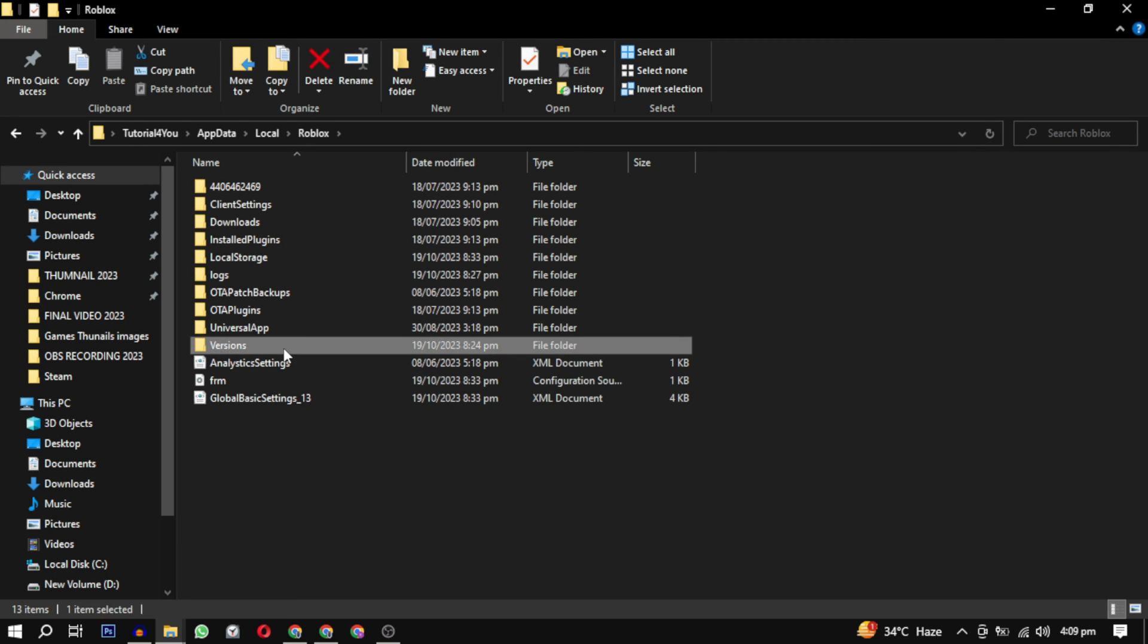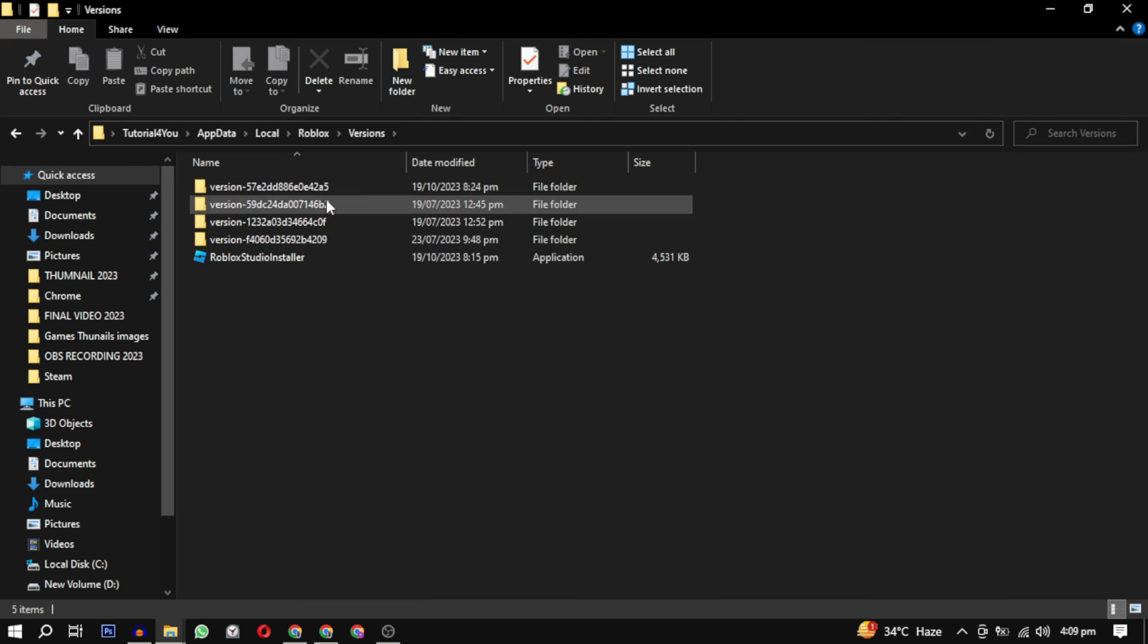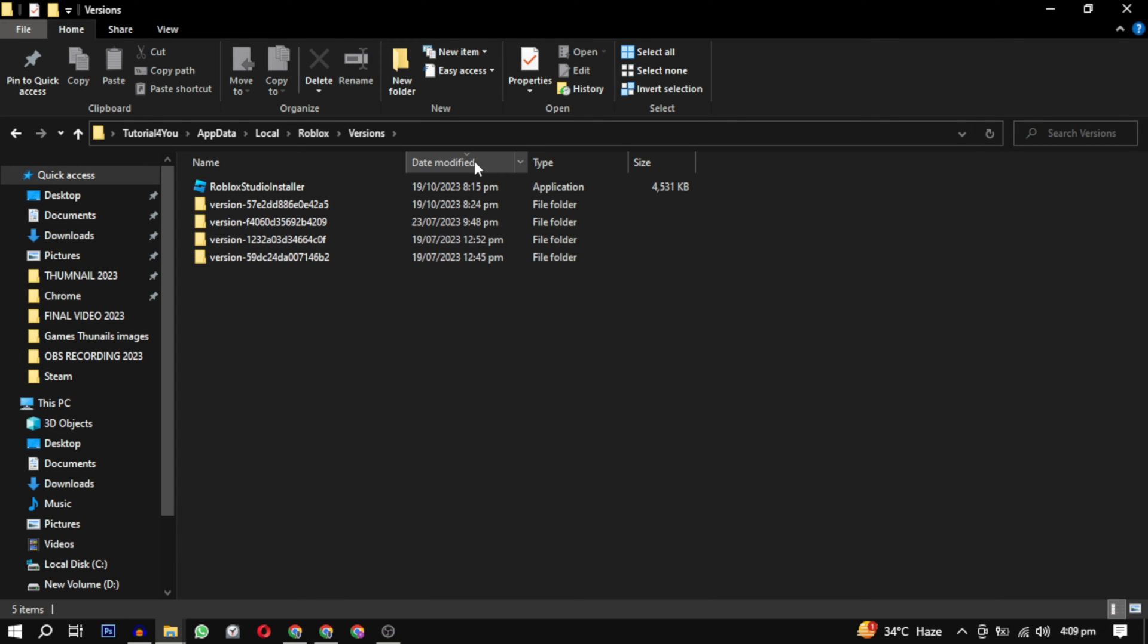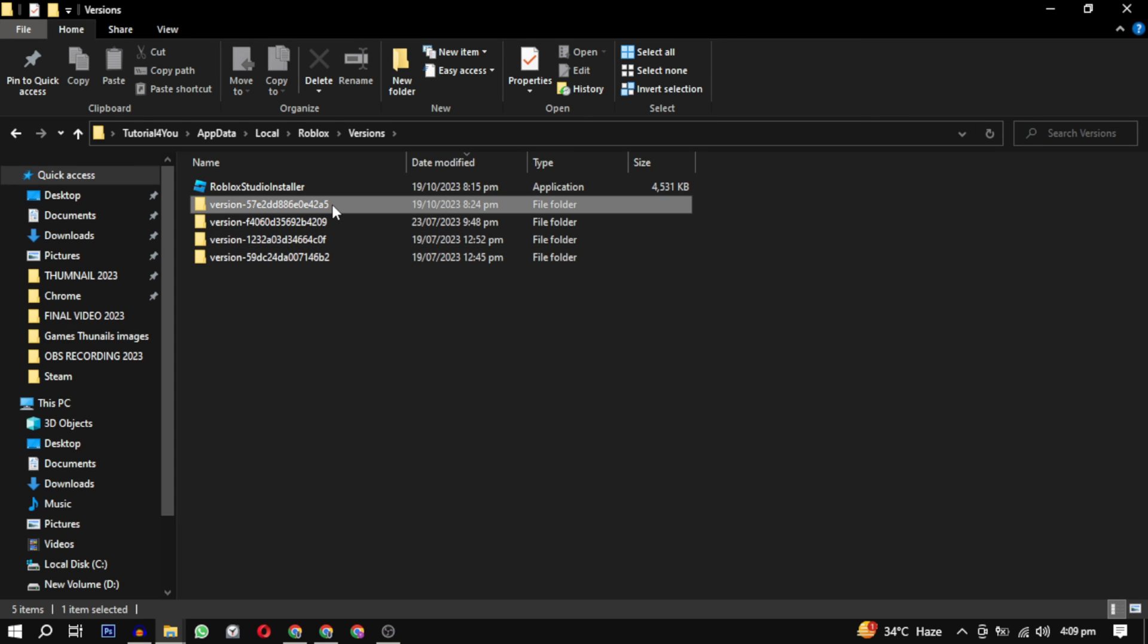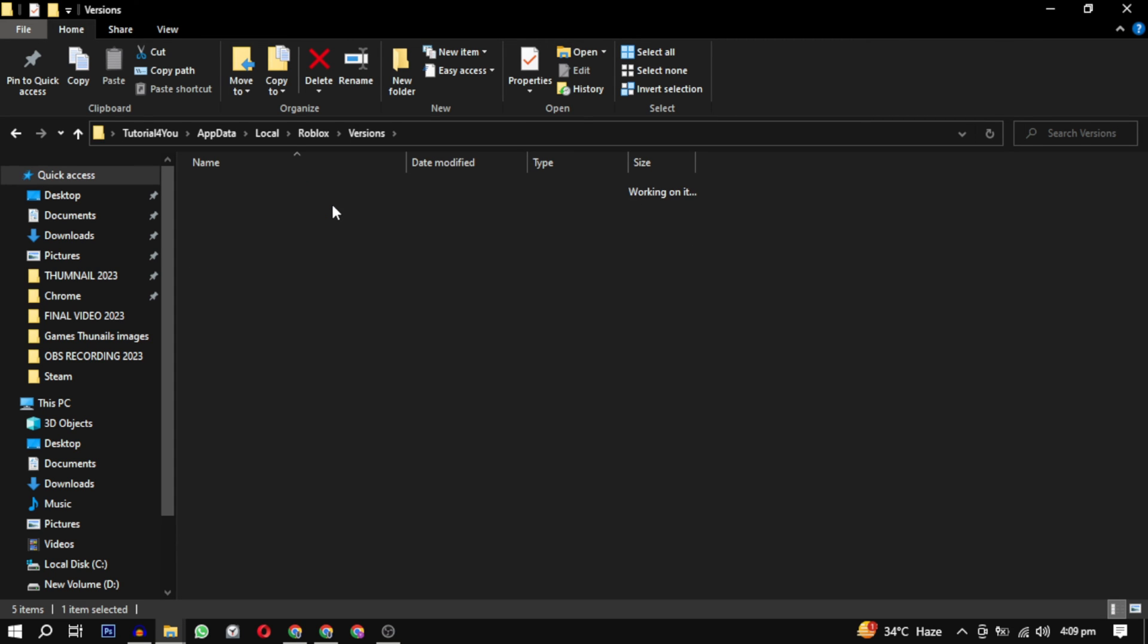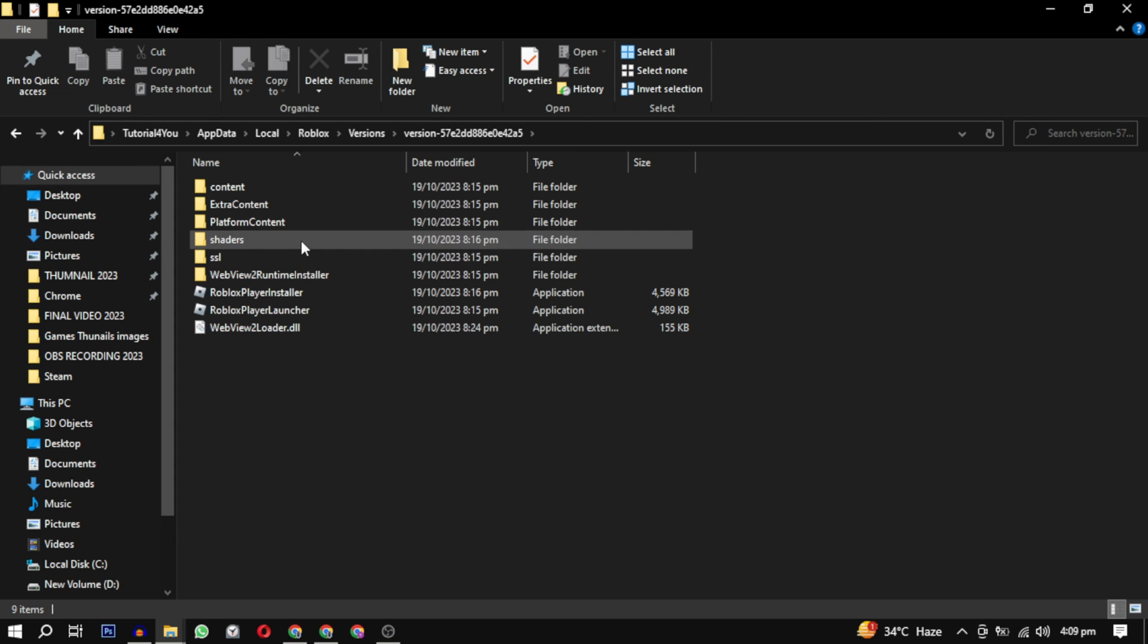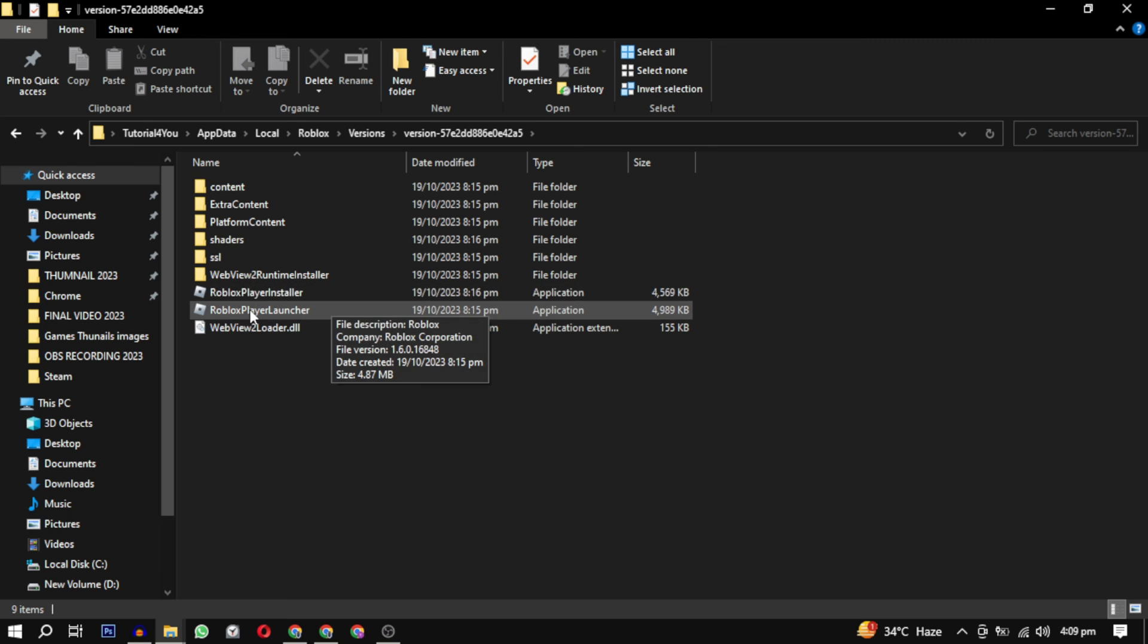In here, you may find single or many version folders with various numbers. Just select the latest folder and open it. In that, you will find two files: Roblox Player Installer and Roblox Player Launcher. Just click on Roblox Player Launcher.